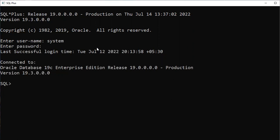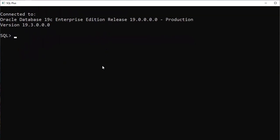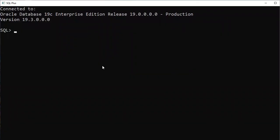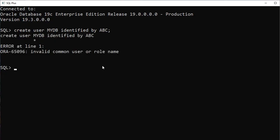Now let's start creating the queries. The syntax is: CREATE USER — I'm creating a new user, let me name it 'mydb' — CREATE USER mydb IDENTIFIED BY abc, where 'abc' is my password. But sometimes it shows 'invalid common user or role name', meaning you are unable to create a user.